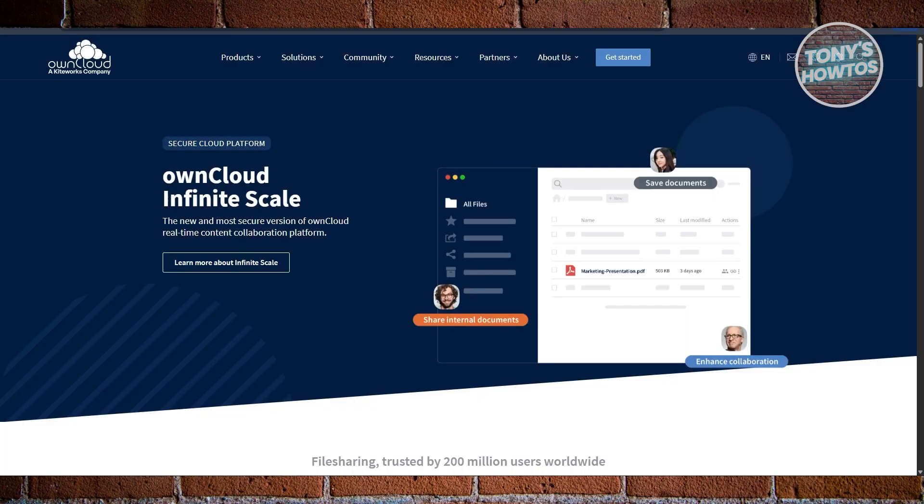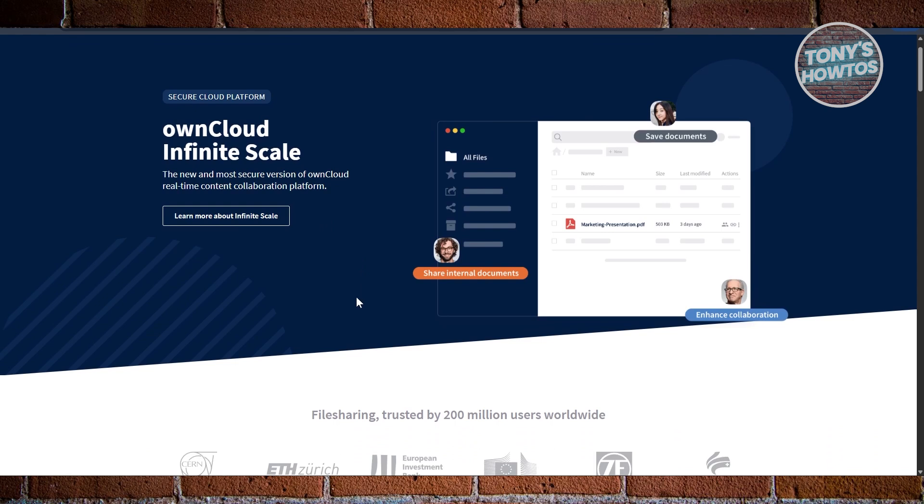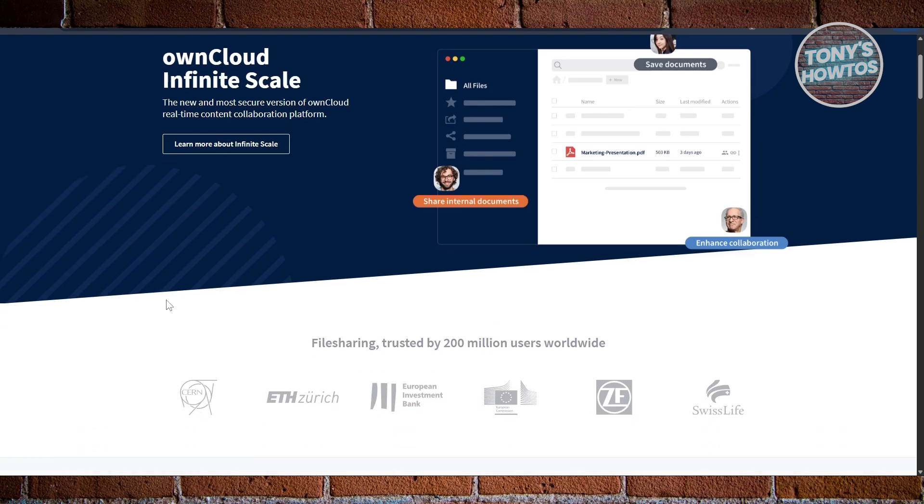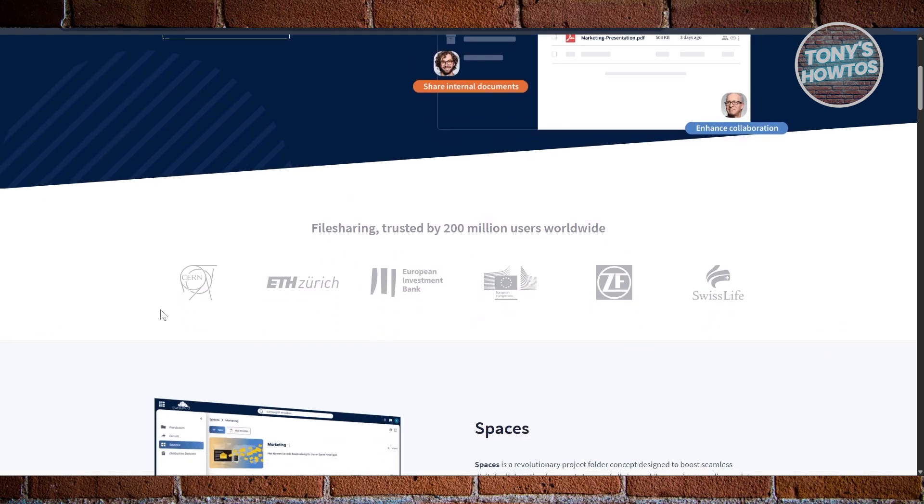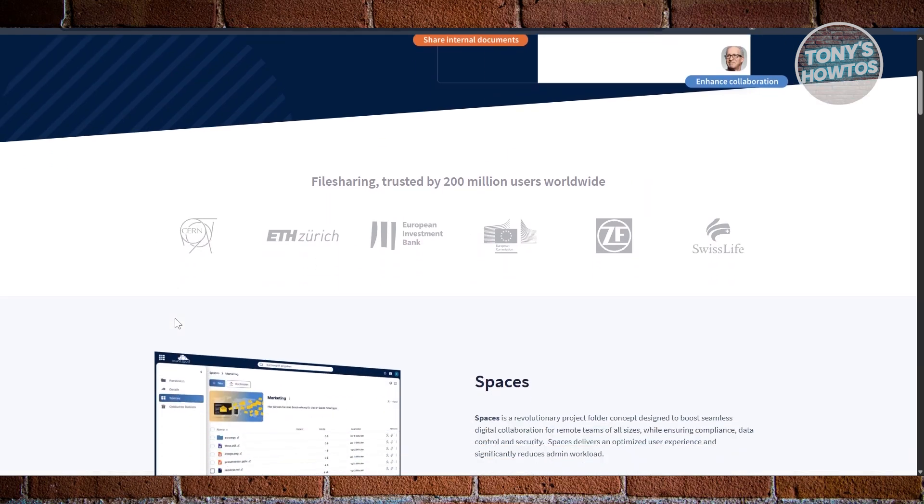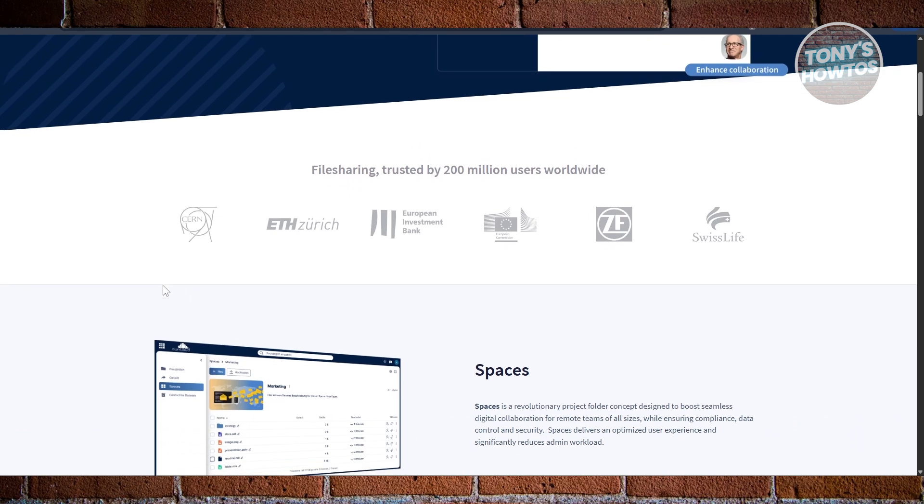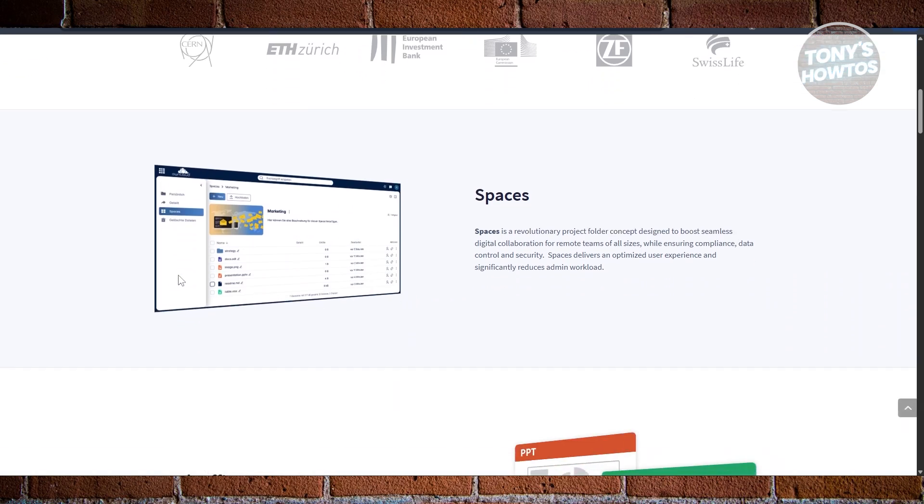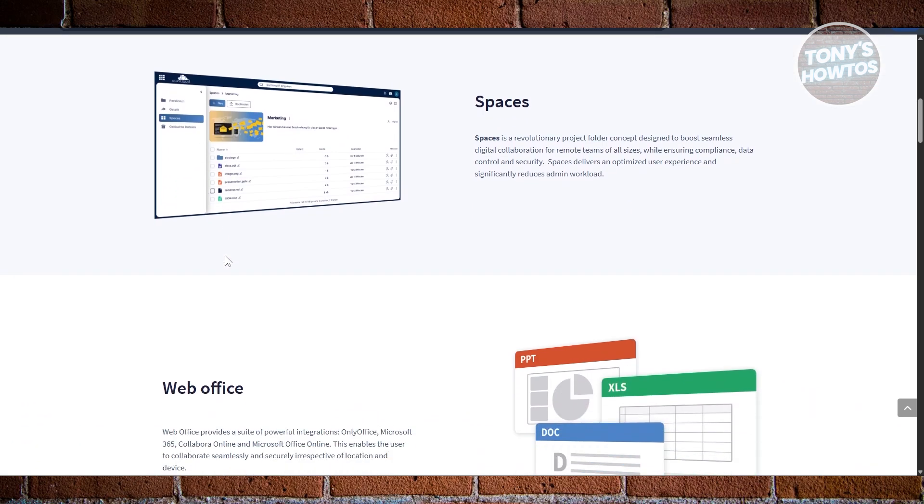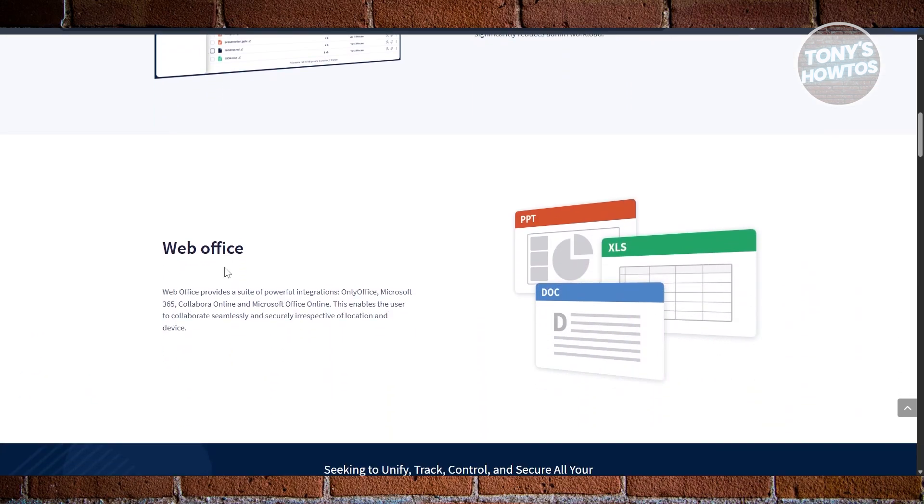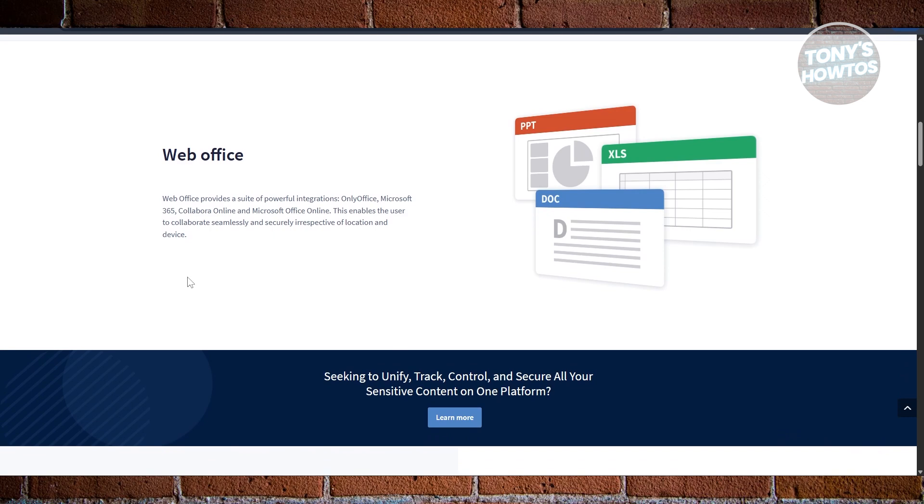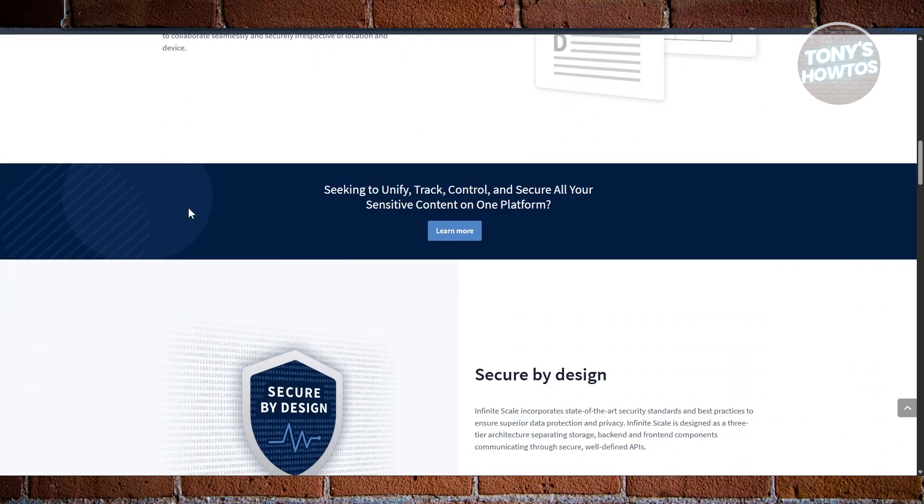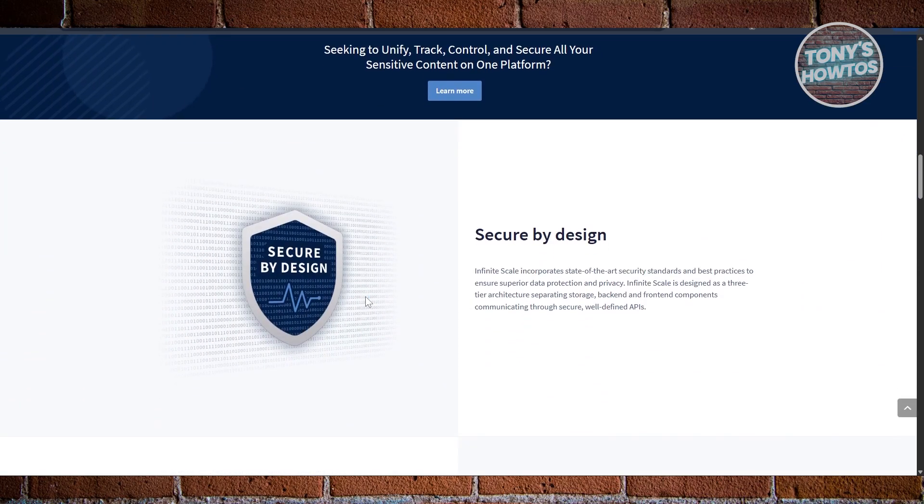First is Owncloud. Owncloud is one of the original self-hosting cloud storage solutions, letting you run your own server for file sharing, syncing, and collaboration. Out of the box, it's secure and supports encryption, but its real power comes from extensions. You can add calendars, contact management, and even document editing tools. It's especially appealing for businesses or organizations that want complete control over their data without relying on third-party services.